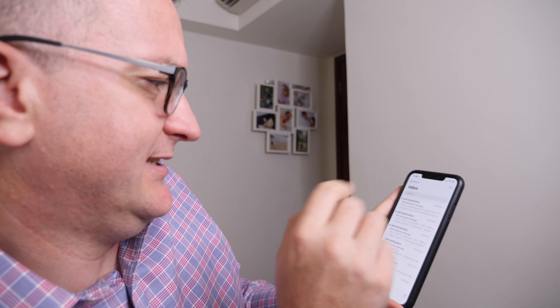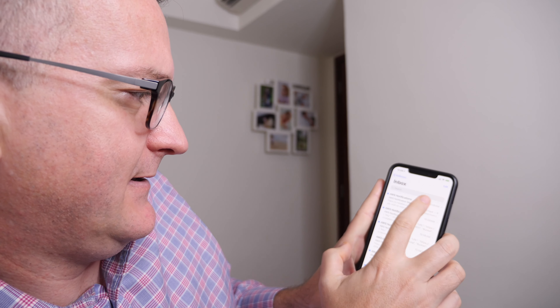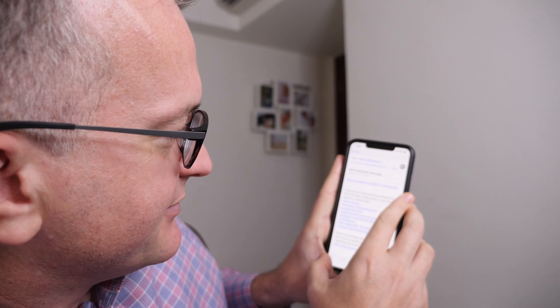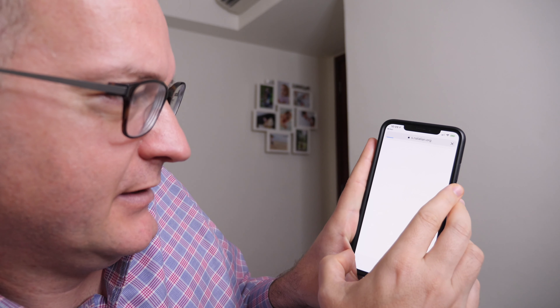I'm listening to the SNS messages — I subscribe to them over email — and of course if I just click that, it plays back.